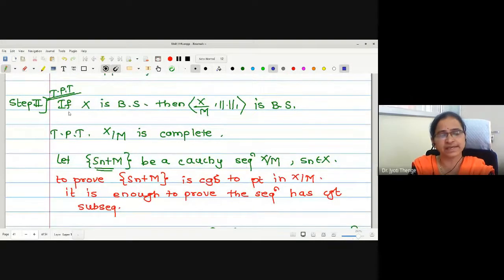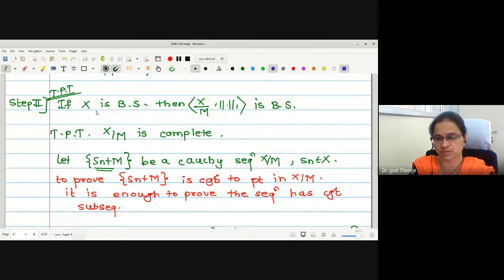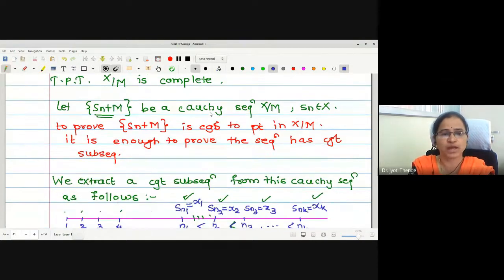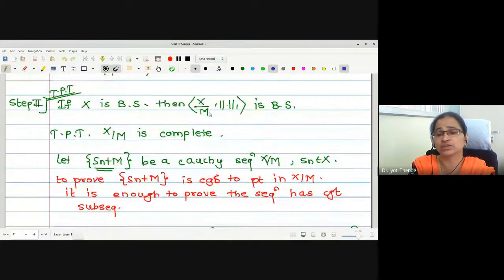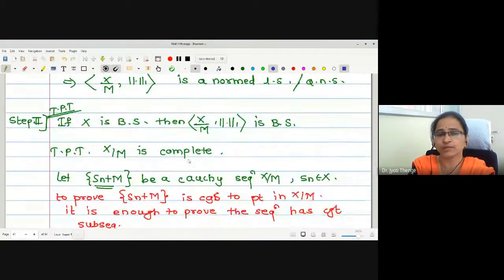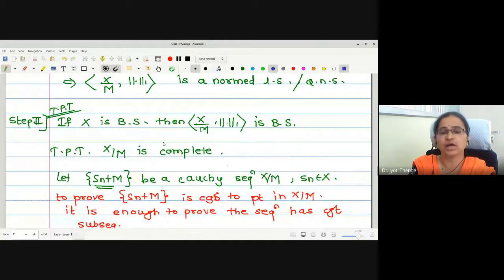For the second step we started with the assumption that X is a Banach space, and the aim is to prove that this quotient norm space is also a Banach space. We have already proved it is a normed linear space, so the condition that remains to prove is completeness.